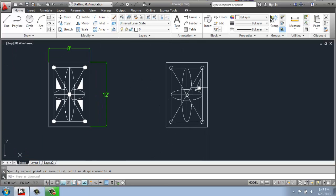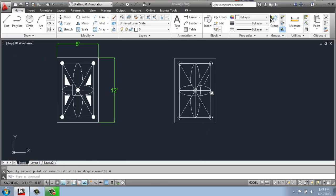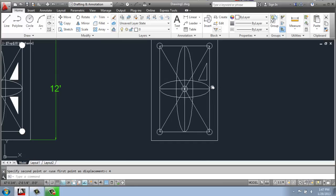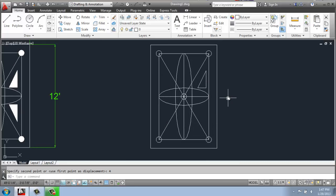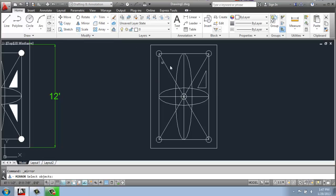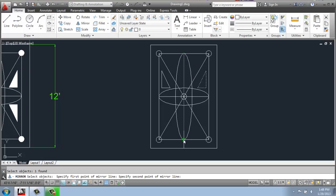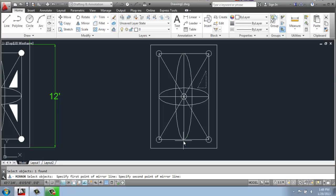Once I have that, what I can do now is use mirror to reflect this so I don't actually have to copy and rotate it or anything like that. So I will come up to the modify panel, select mirror. I will then select my triangle and hit enter. Now what I need to do is pick the first point of my mirror line. I'll use this vertical axis and then I'll pick the second point. So I have a perfectly vertical line and click that.